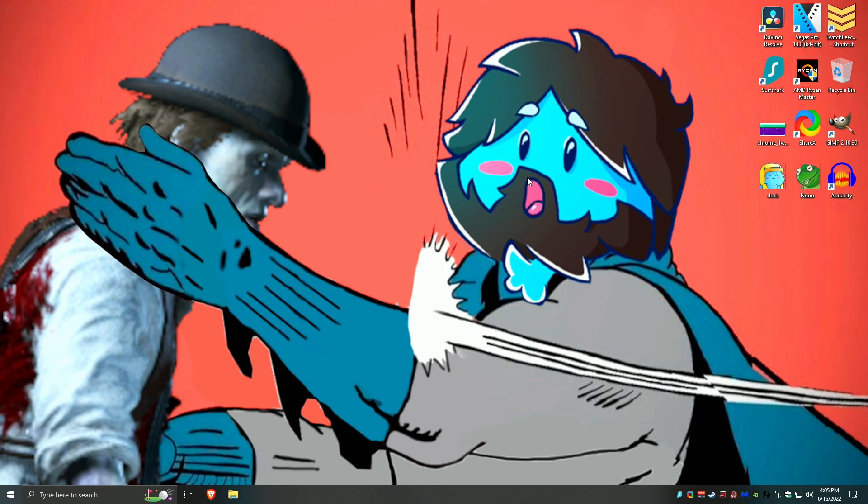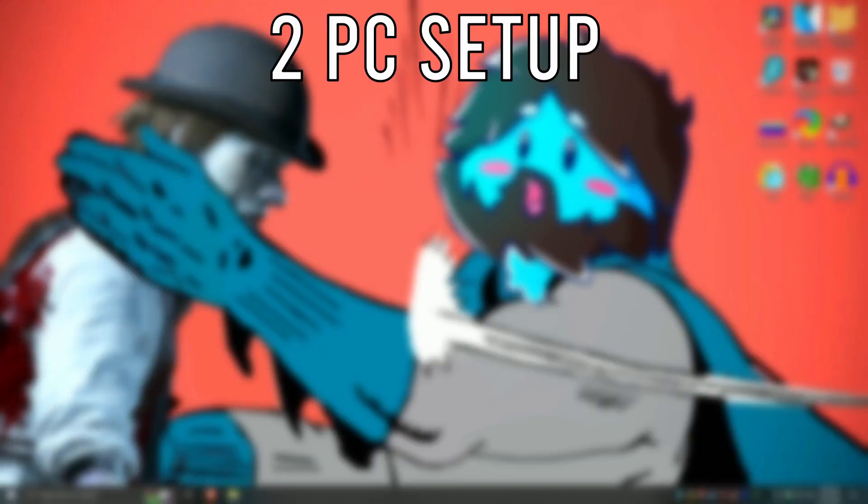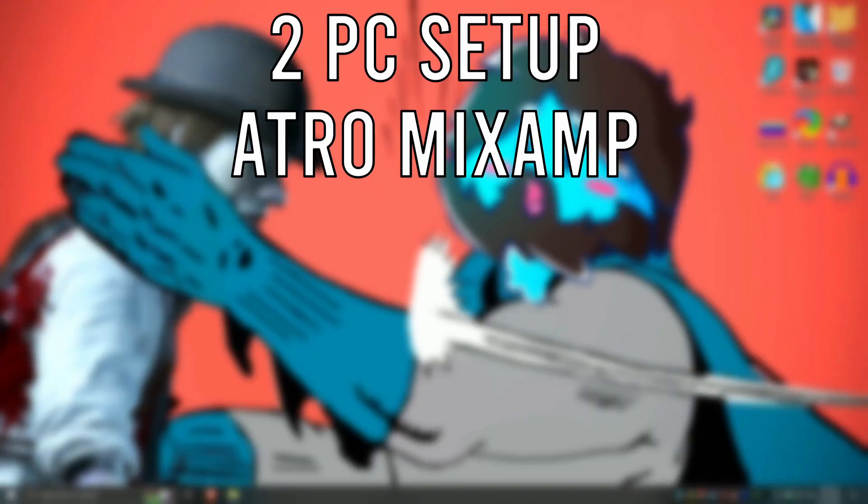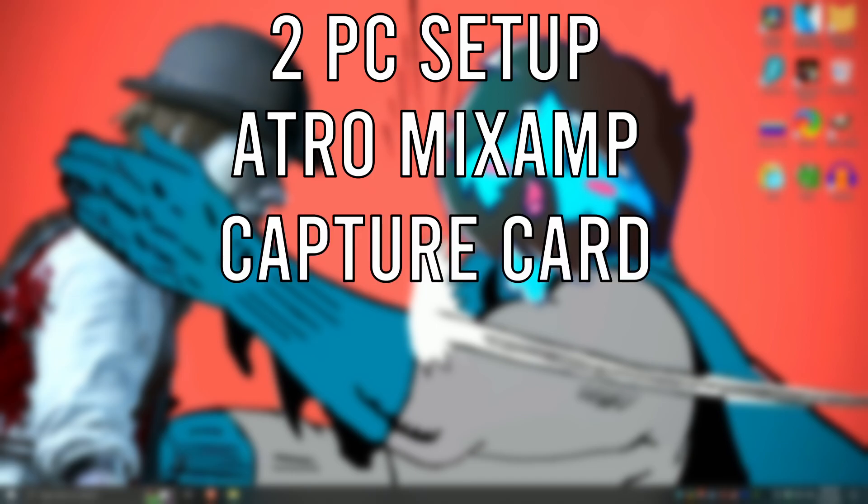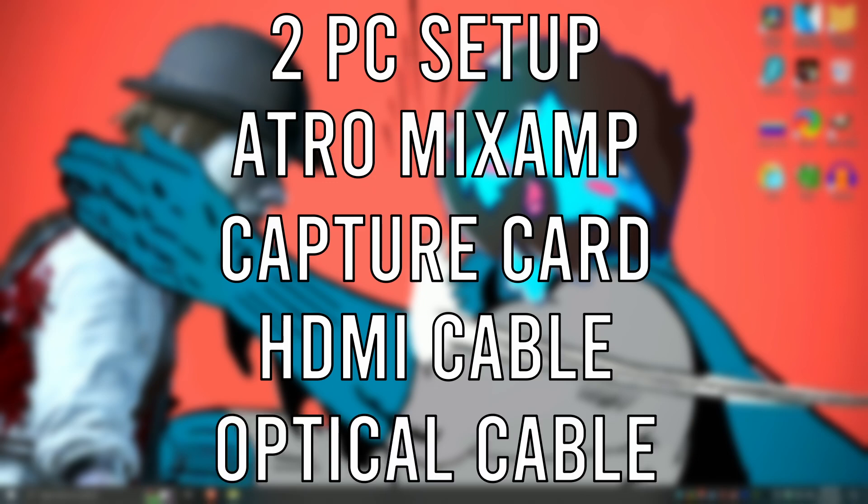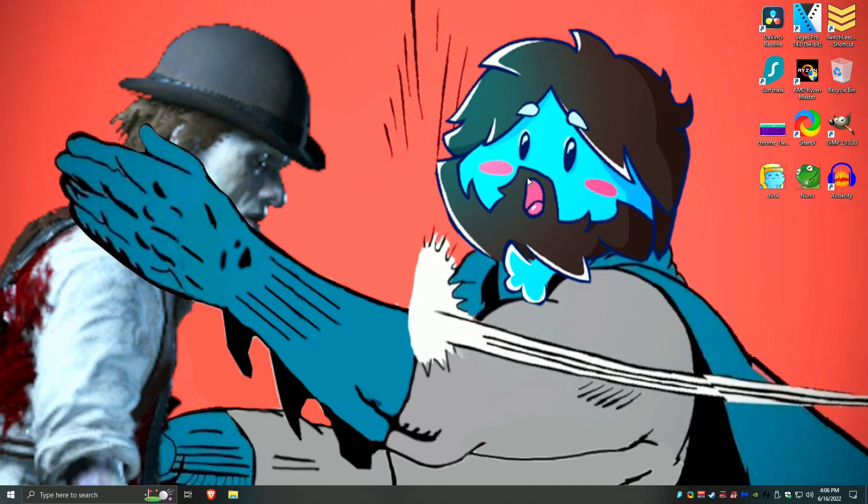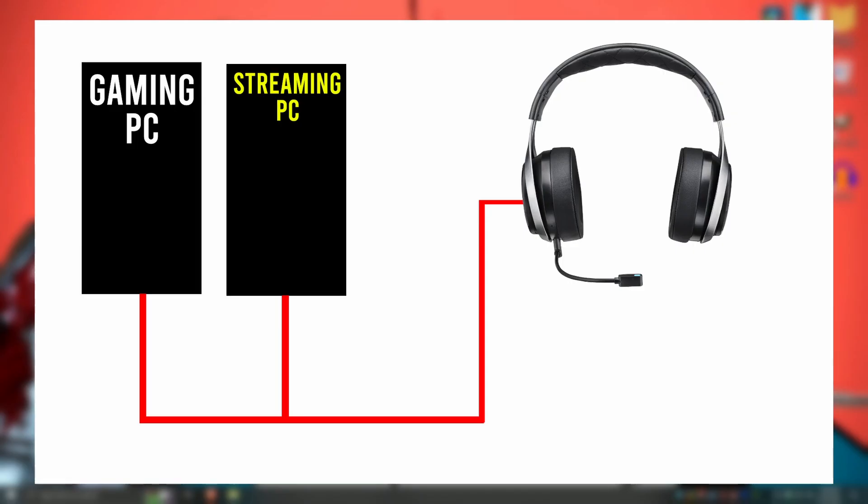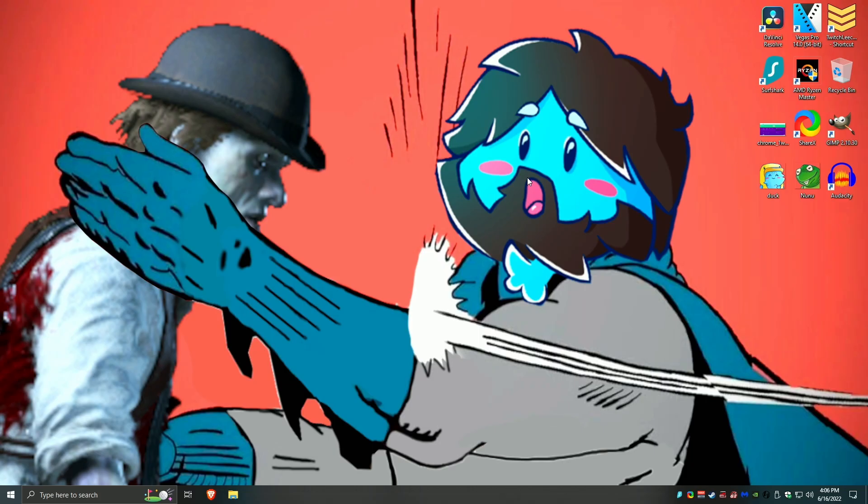How's it going everyone, this video is going to be for someone very specific. It's going to be for a viewer who has a dual PC setup, Astro Mix Amp, a capture card, an HDMI cable, and an optical cable for the Astro Mix Amp, and they want to route both PCs audio into one headset. It's a lot. I'm going to try and make this video as quickly as possible. I will also leave links to everything in the description below, the hardware I'm using, the software I'm using, and links to my main channels.